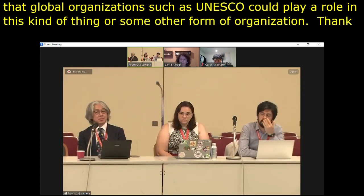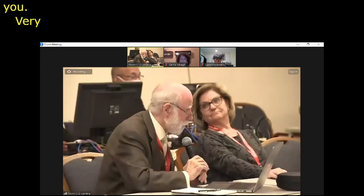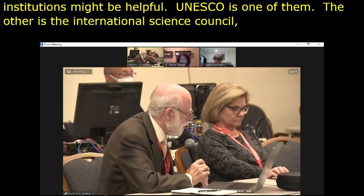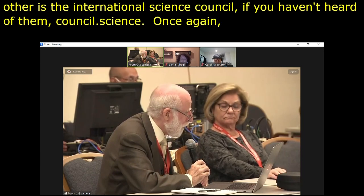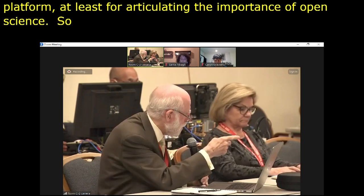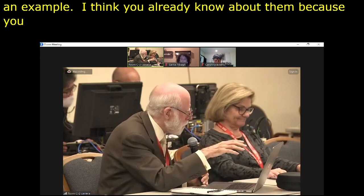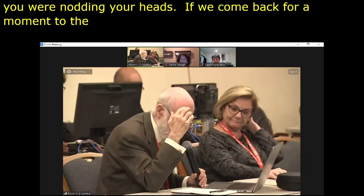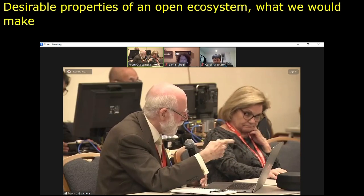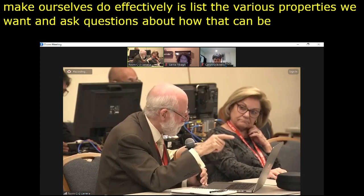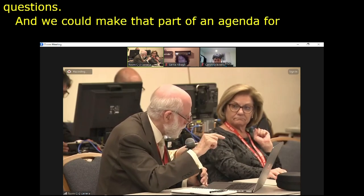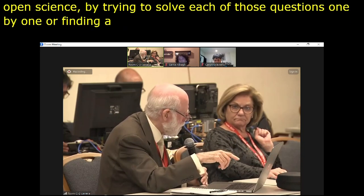I have a response directly to that question. One of the institutions that might be helpful is UNESCO. Another is the International Science Council — they are council.science — a powerful platform for articulating the importance of open science. I would recommend collaboration with them. If we come back to the paper I was suggesting — desirable properties of an open science ecosystem — what we would make ourselves do is list the various properties we want and then ask questions about how they can be achieved. Even if we don't have answers, at least we've got the questions, and we could make that part of an agenda for achieving open science by trying to solve each question or finding where those questions could be dealt with.